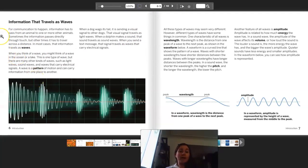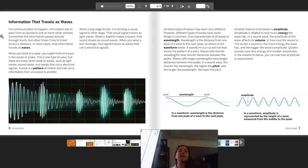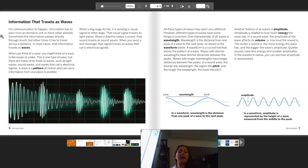Information that travels as waves. For communication to happen, information has to pass from an animal to one or more other animals. Sometimes information passes directly through touch, but other times it has to travel across a distance. In most cases, that information travels as waves. When you think of a wave, you might think of a wave in the ocean or a lake, but there are many other kinds of waves — such as light waves, sound waves, and waves that carry electrical signals. A wave is a pattern of motion and can carry information from one place to another.